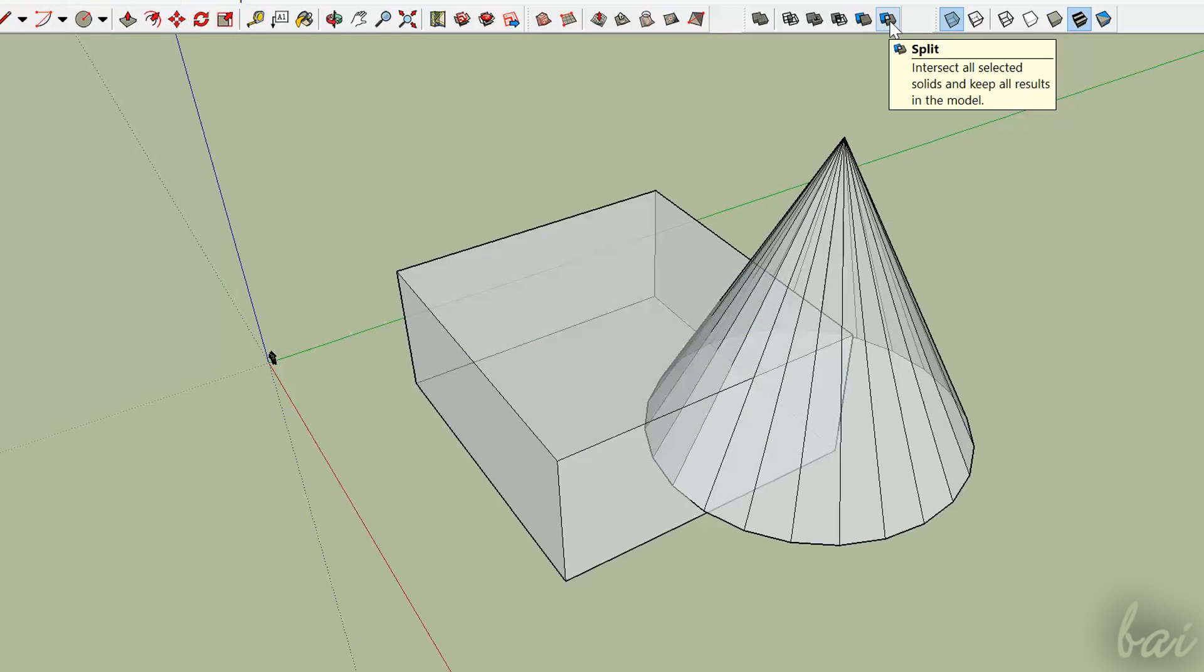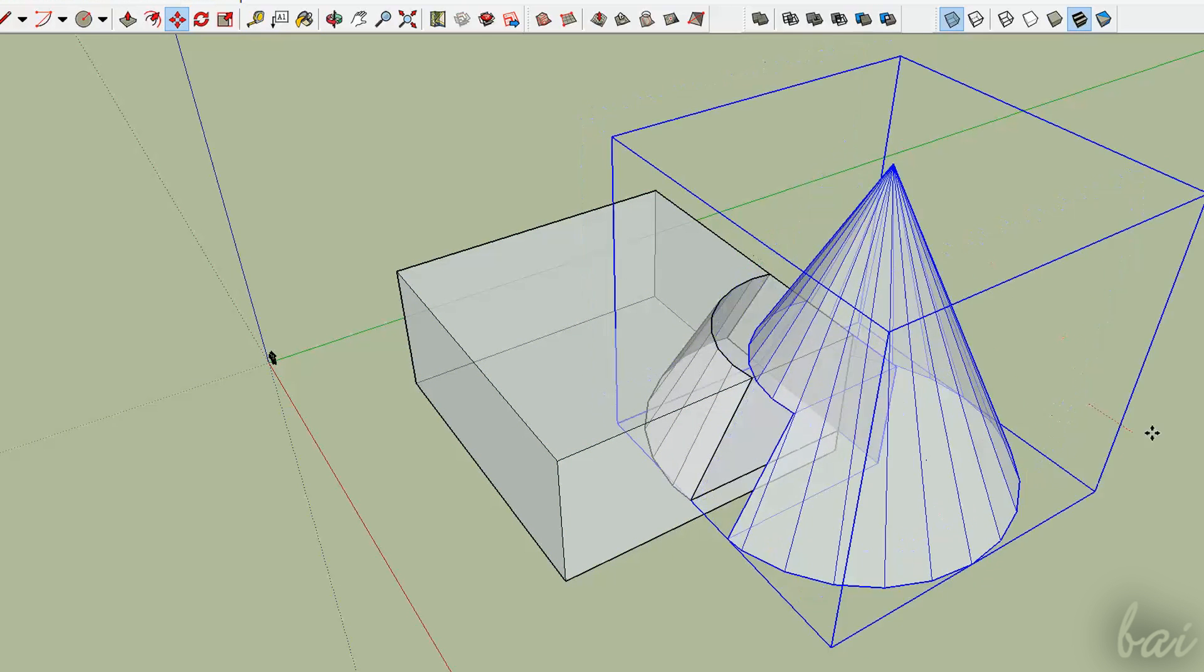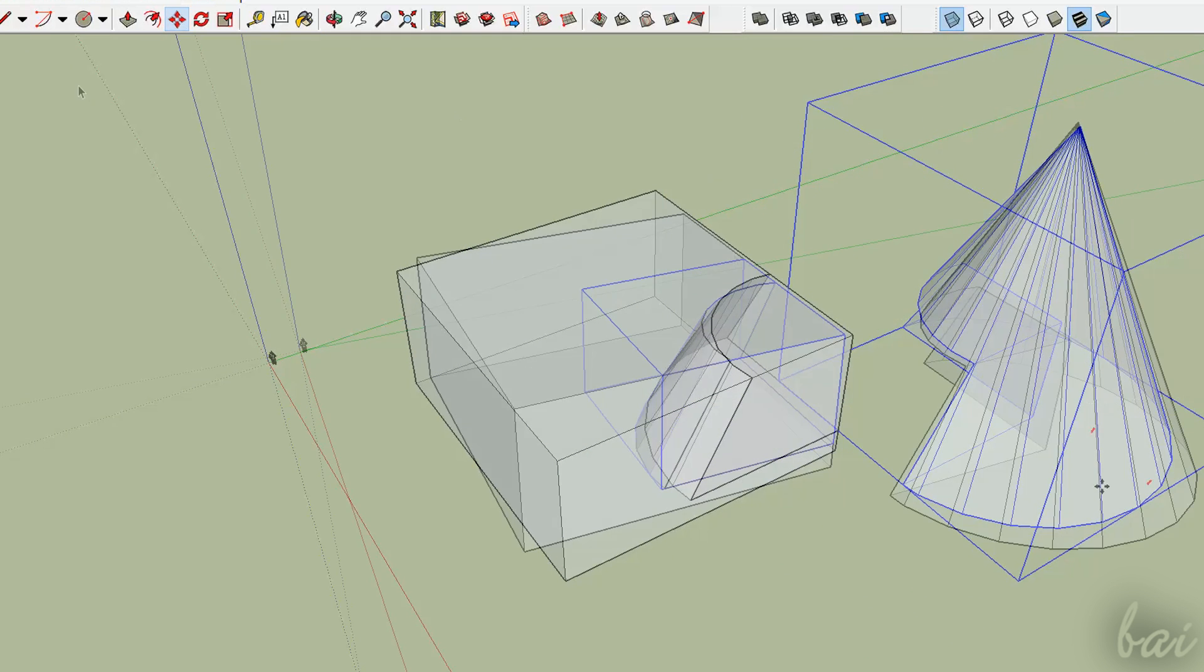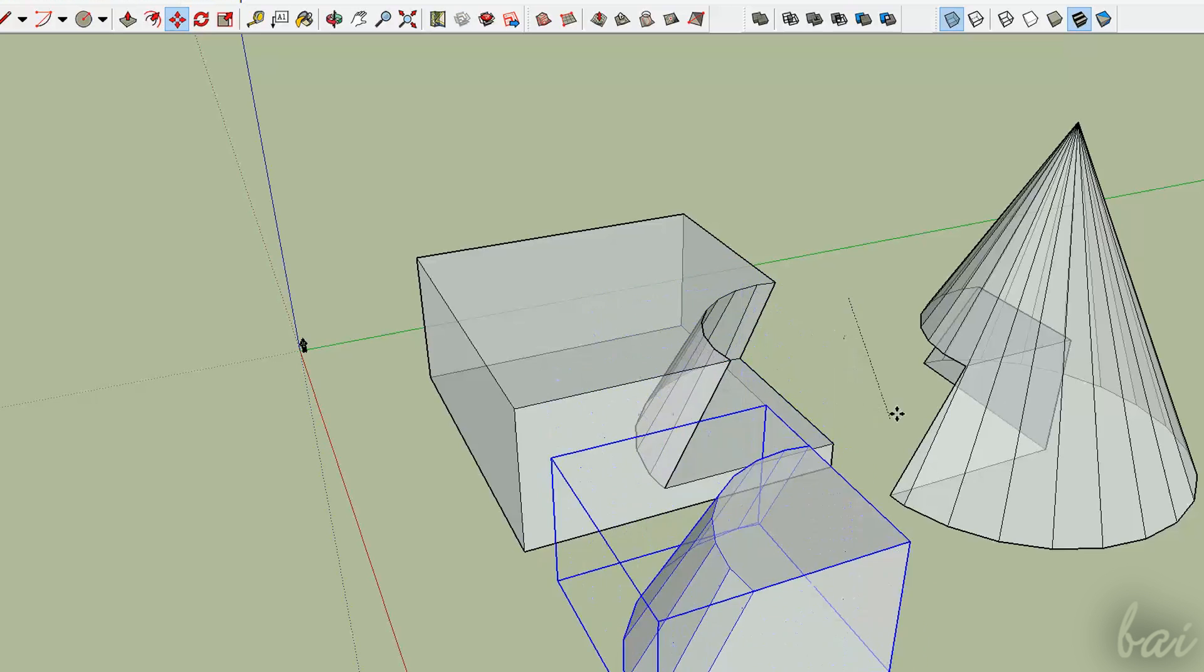Split simply separates the overlapped part from the two solids, creating one on its own.